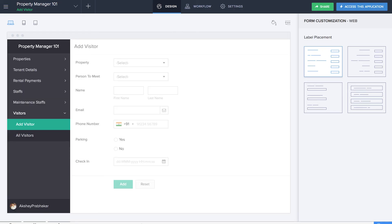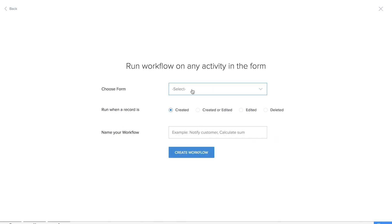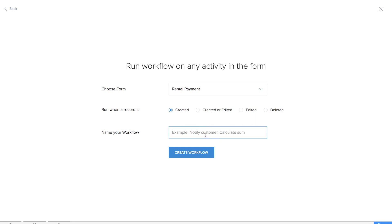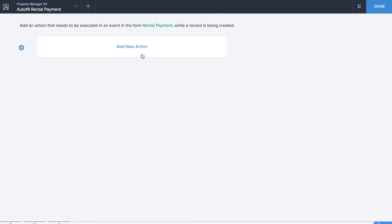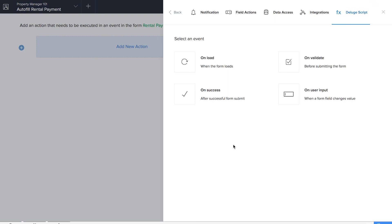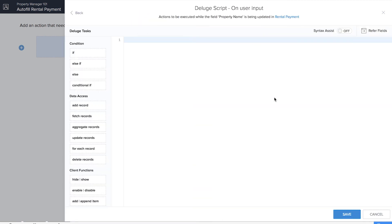Now it's time for us to add all the workflows that will help in automating our application. We'll be creating the first workflow, which will help us autofill the rental payment details, so we'll name it Autofill Rental Payment. Let's click on Add New Action to create a new action — we'll use Deluge scripts on user input on the property name field.